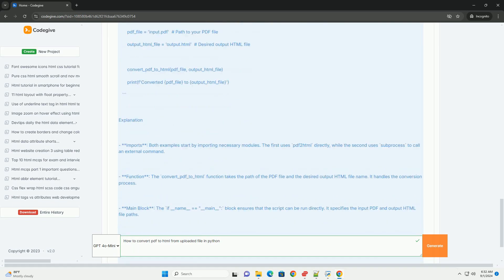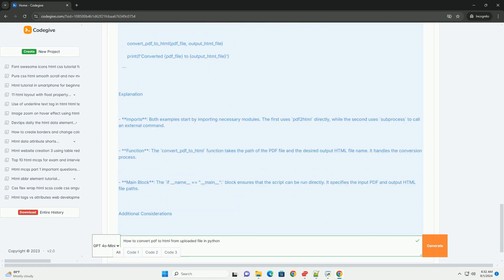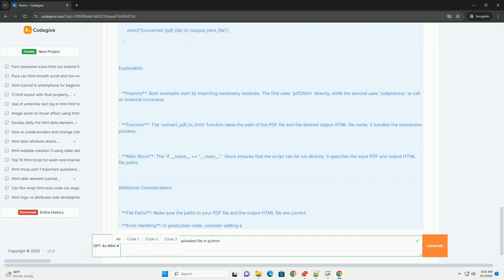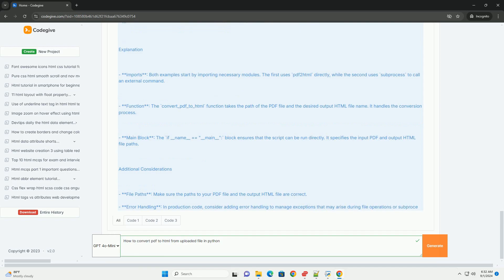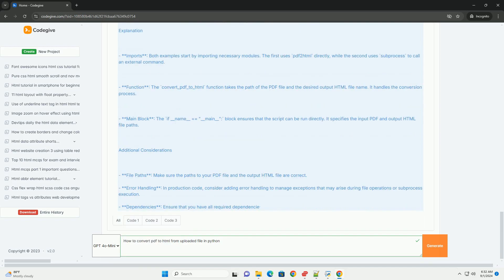After the conversion is complete, you can save the resulting HTML content to a file.